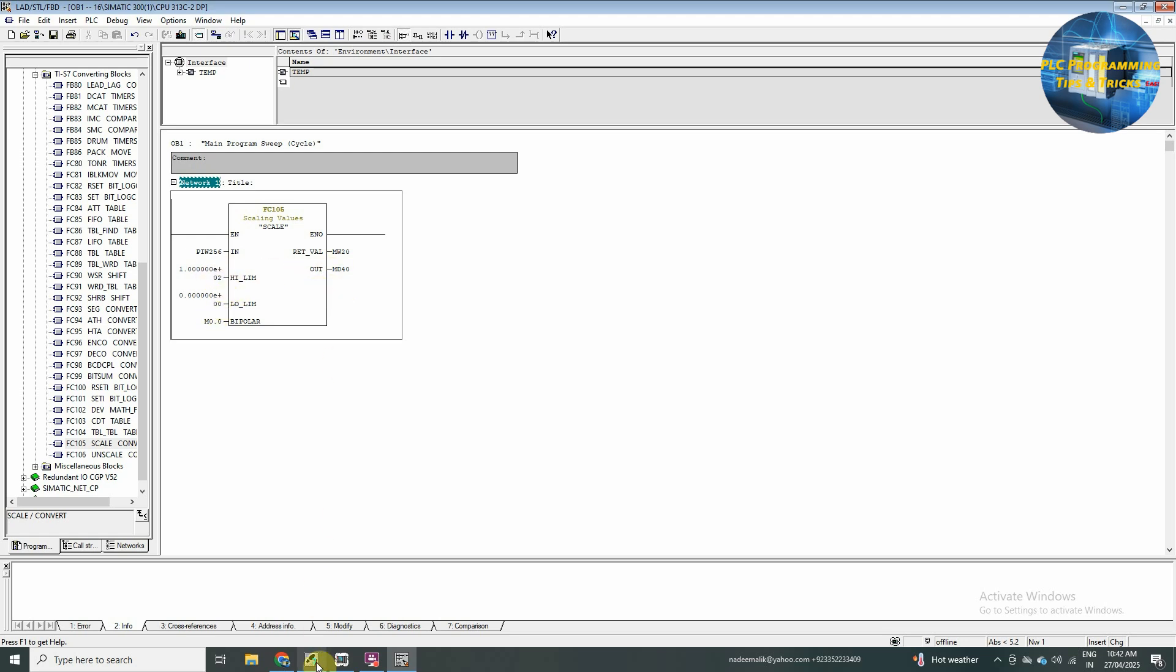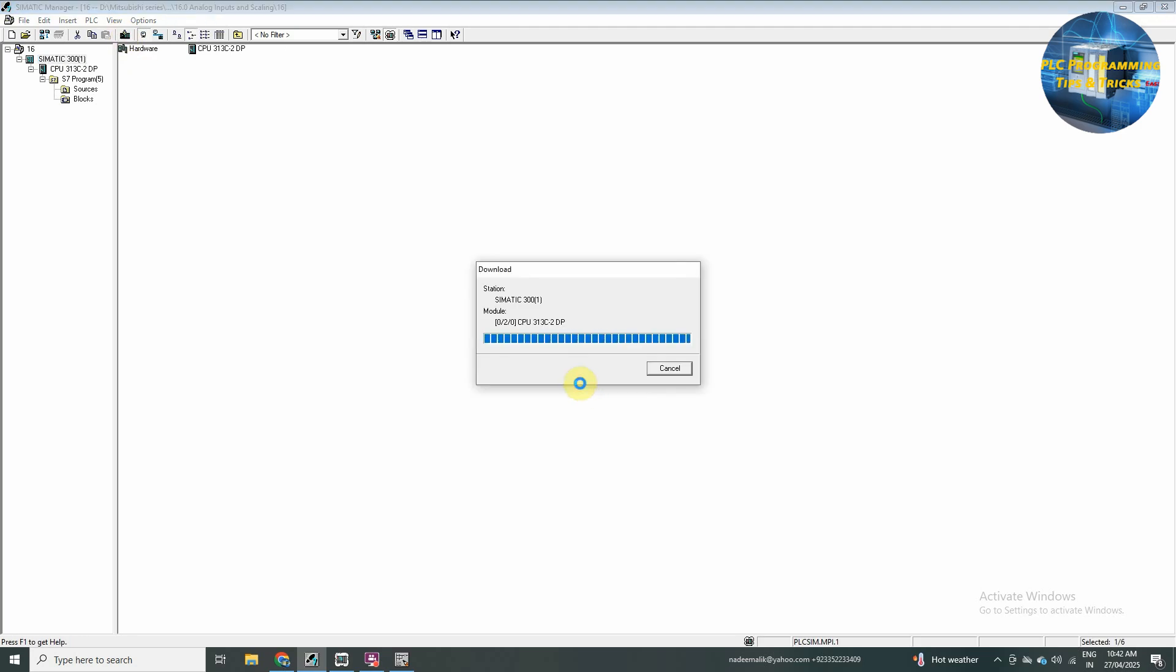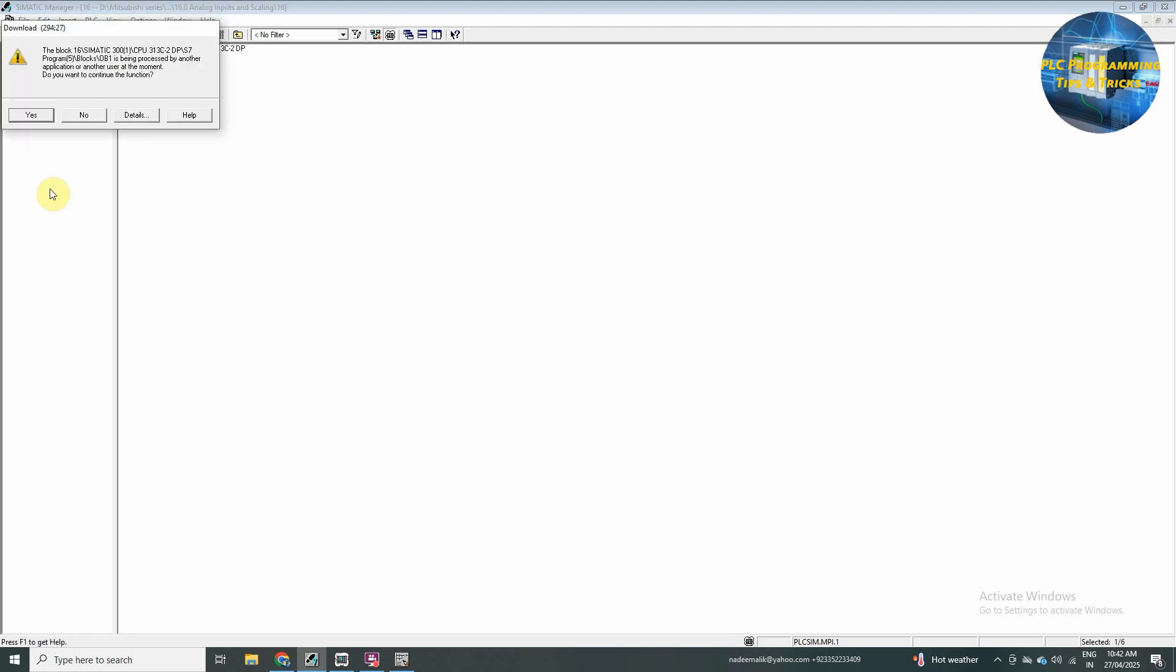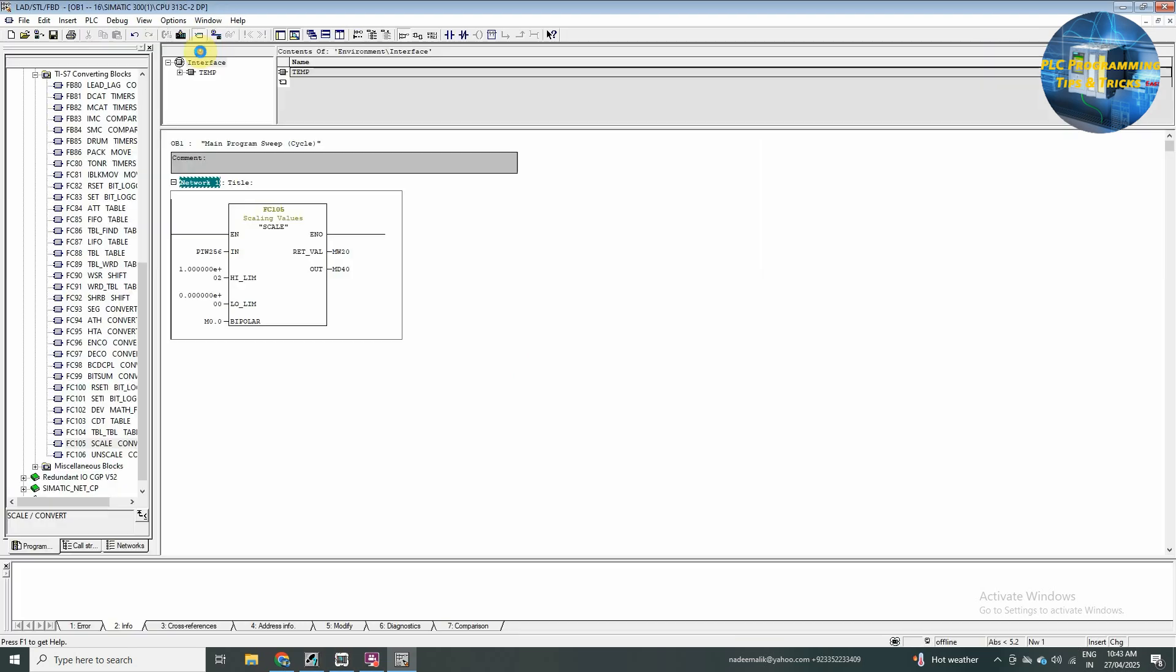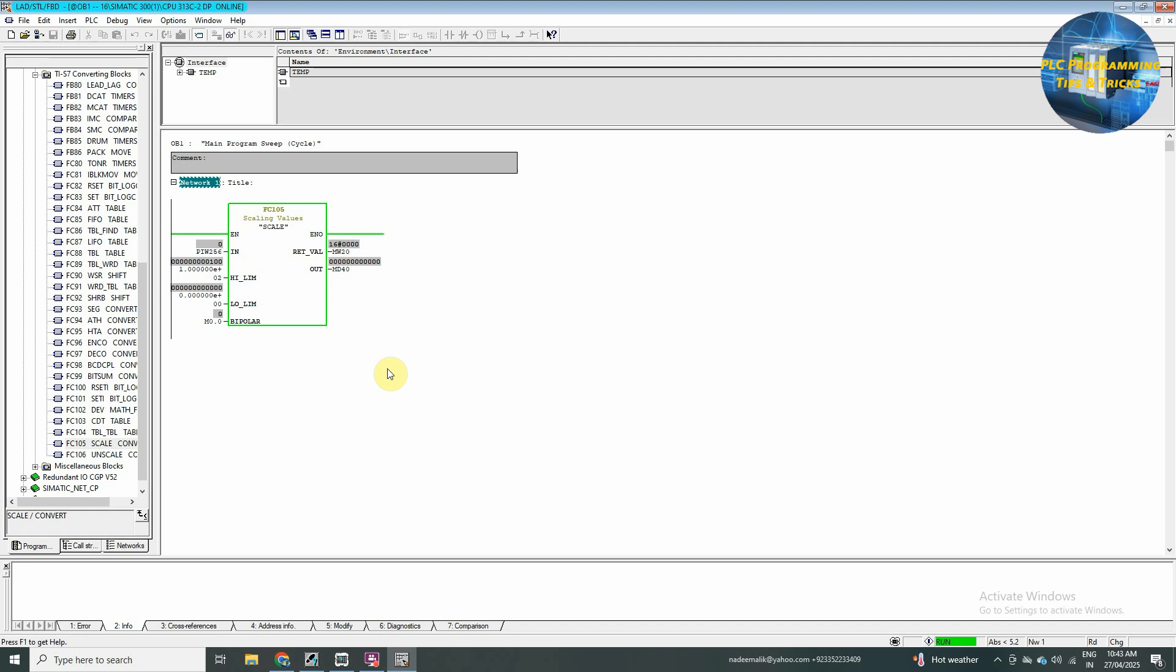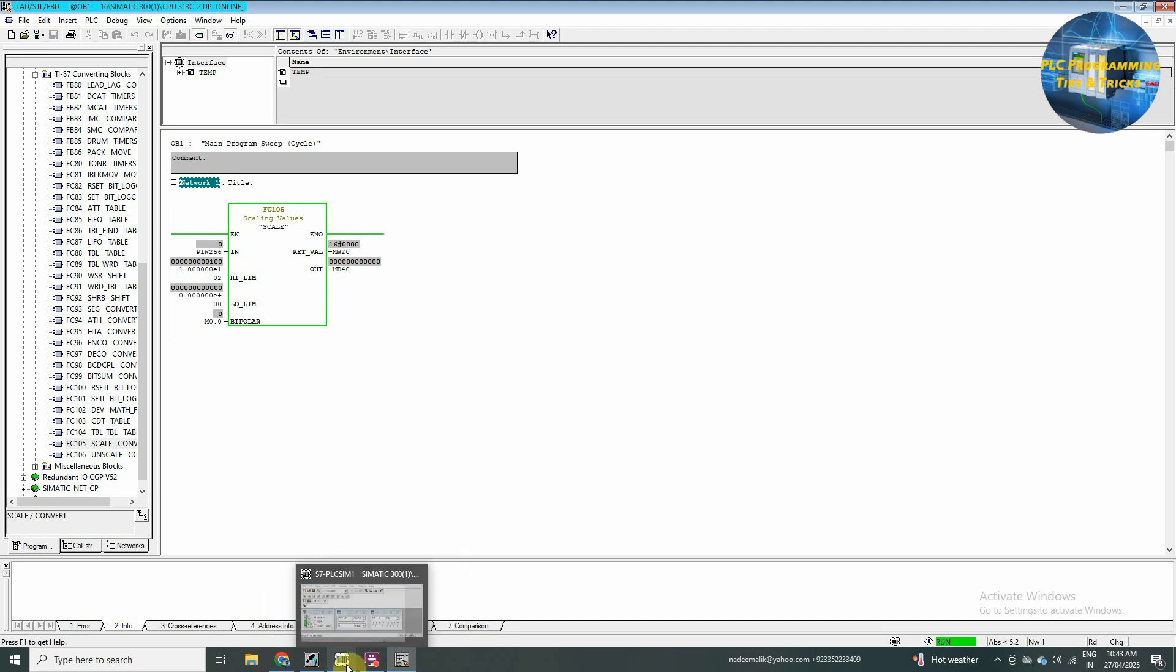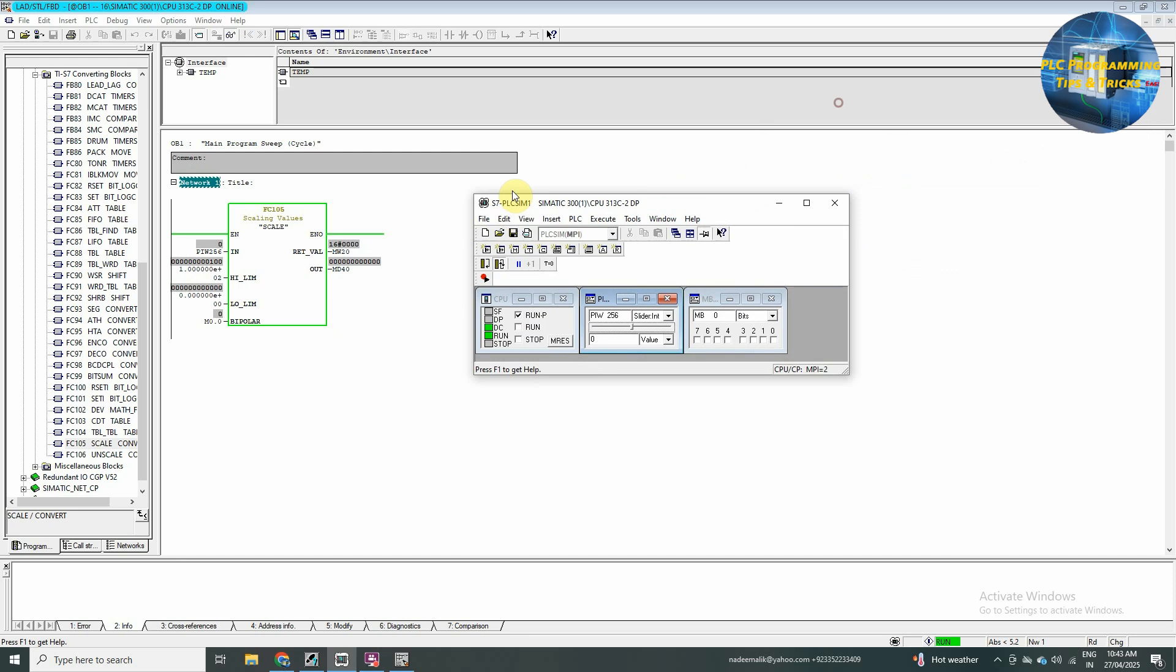So, we will save and download the channel to the PLC pool. Now, to monitor, in this program we need to enable the PLC simulator.